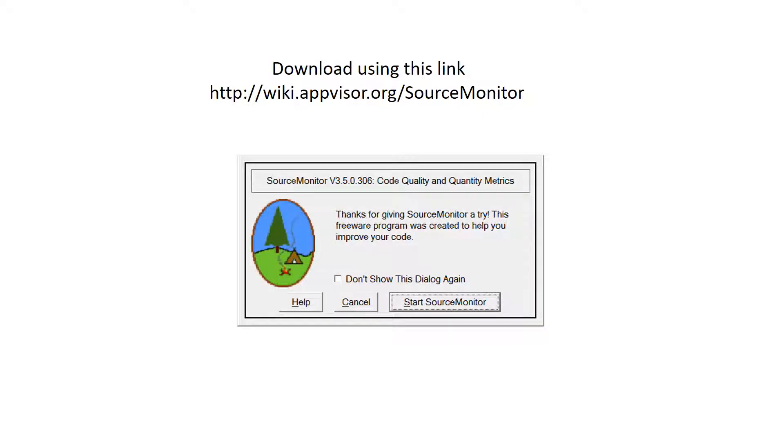Hello everyone, my name is Yasser. In this video I'm going to introduce you to a SourceMonitor software.